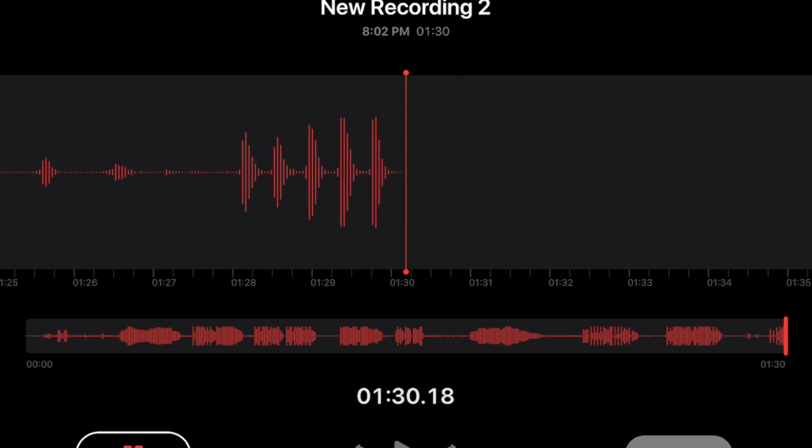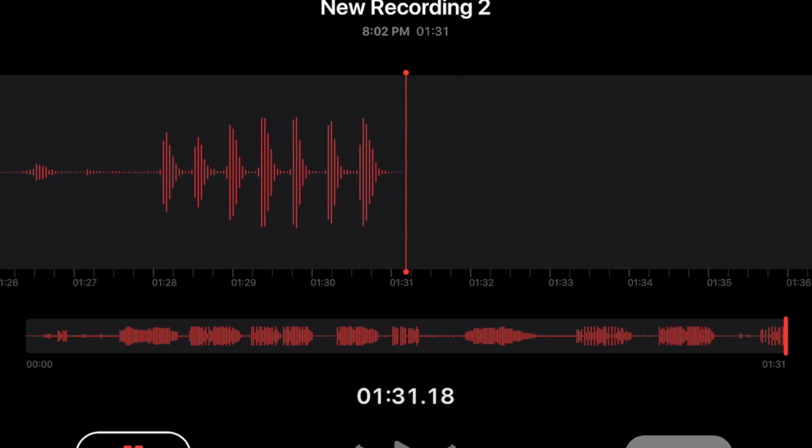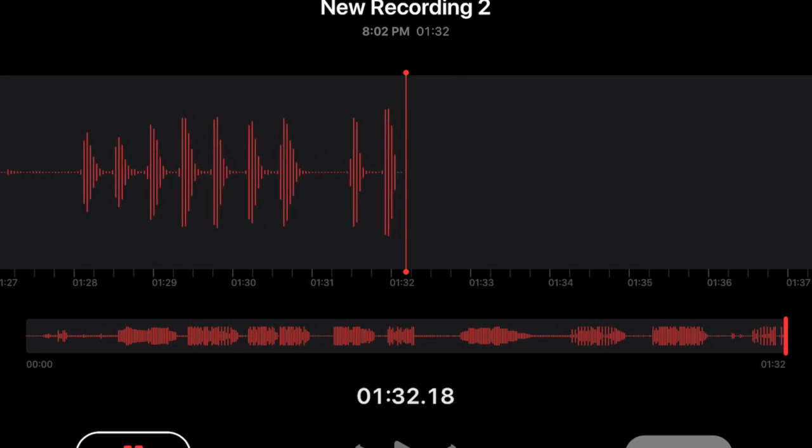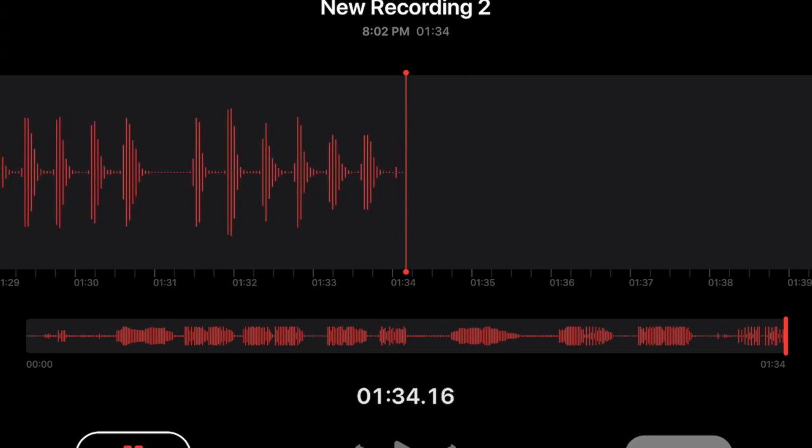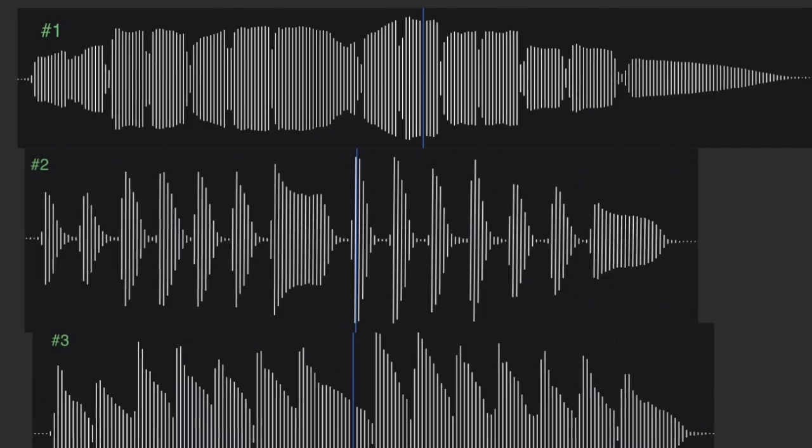This last one is staccato, and the gaps between sounds are very exaggerated, both visually and aurally.